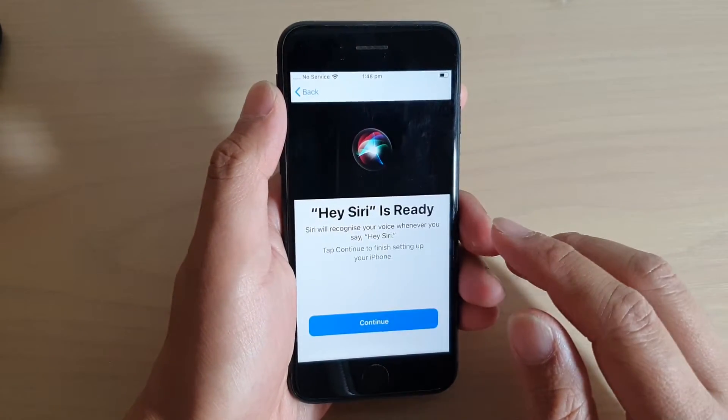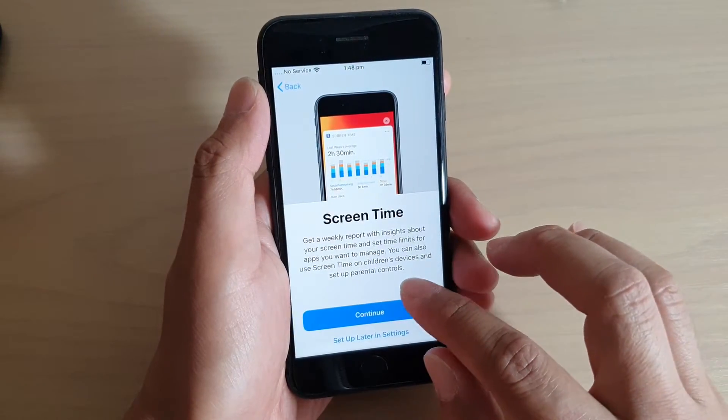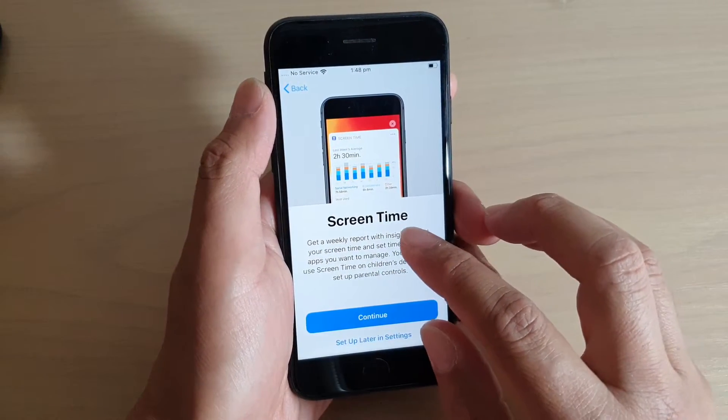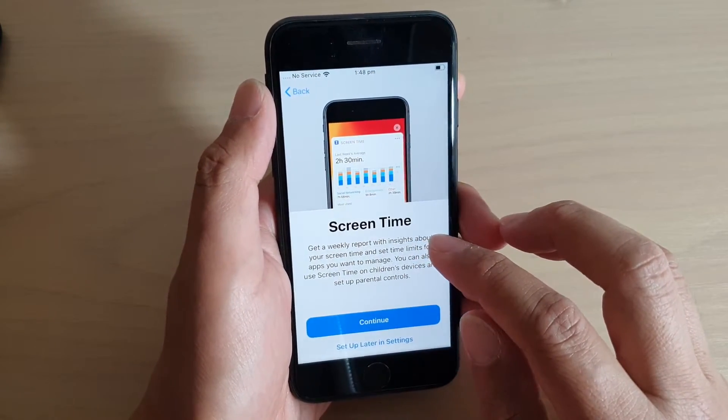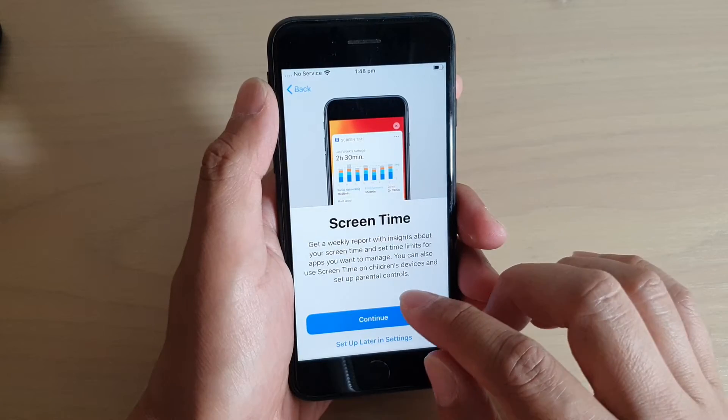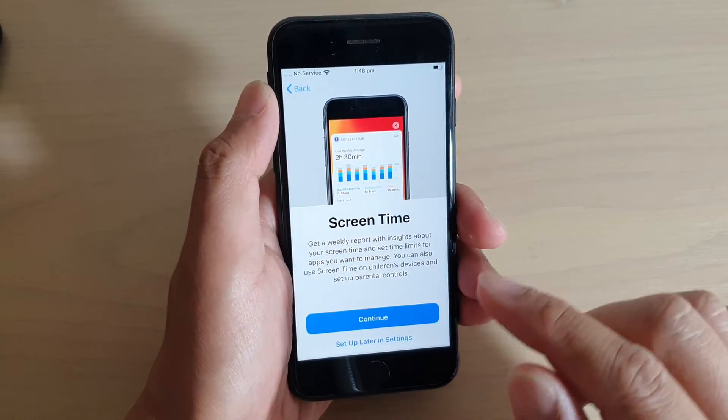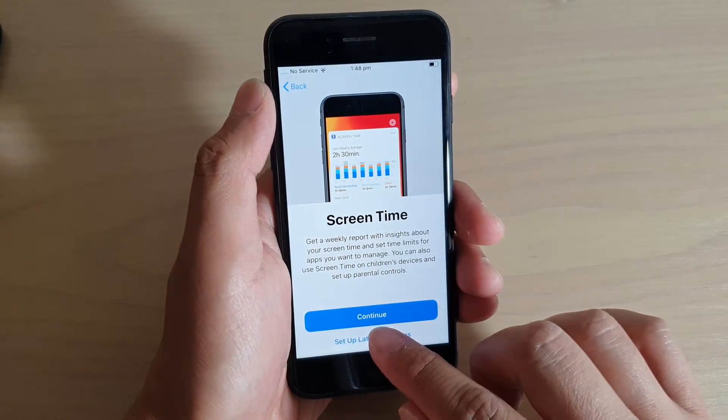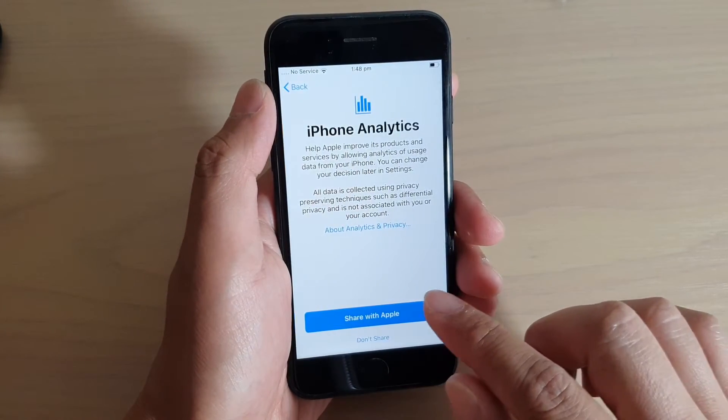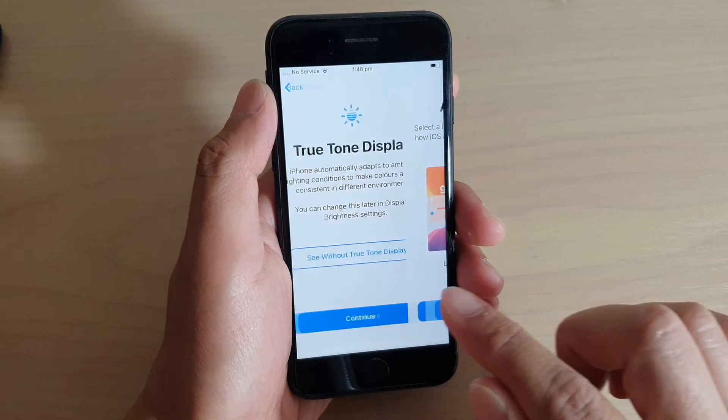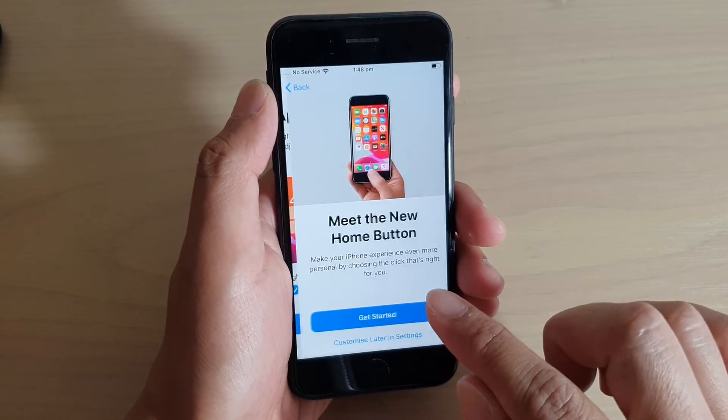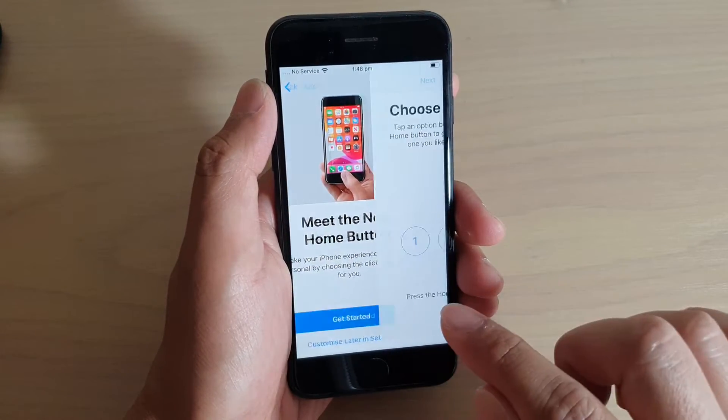That is how we can setup Siri. Then tap on continue. Here we got screen time. If you want to use screen time, you can turn it on. Otherwise we can skip it. Setup later. Then tap on don't share. Tap on continue, continue, and get started.